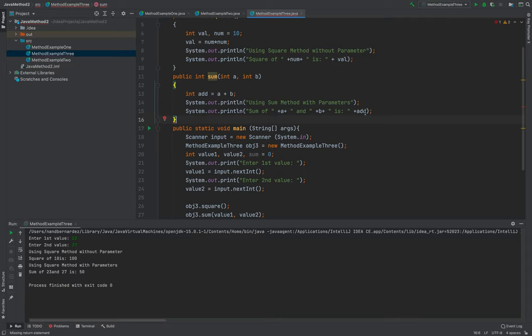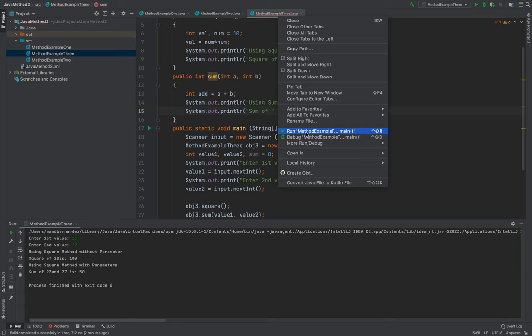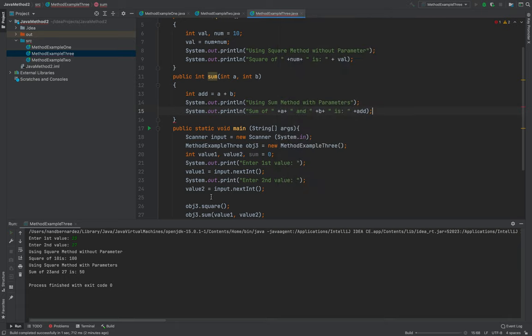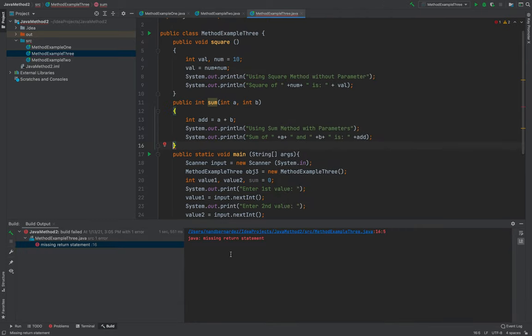A, B, and add. Yeah. So what happened to this one? Okay. Let me try to run this code. Oh, missing statement. Return.